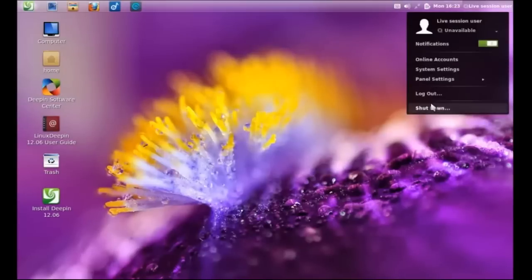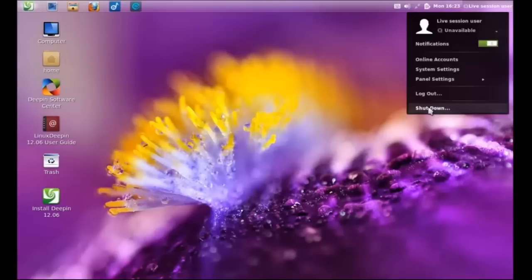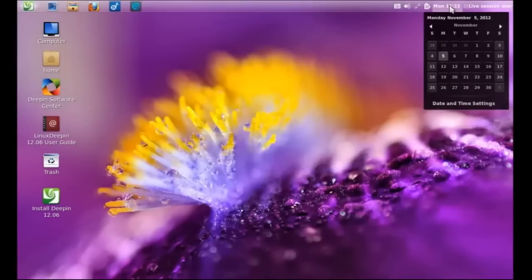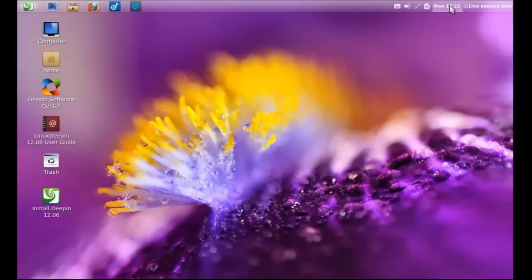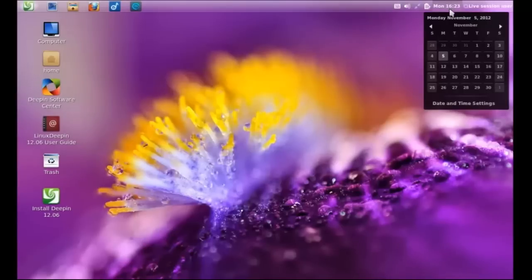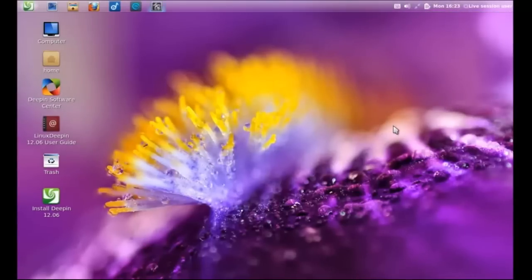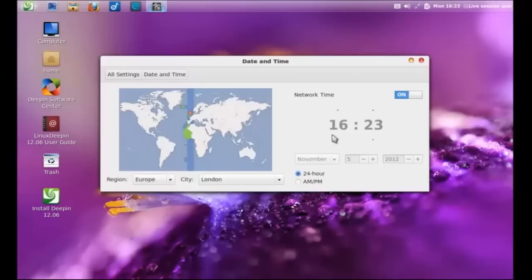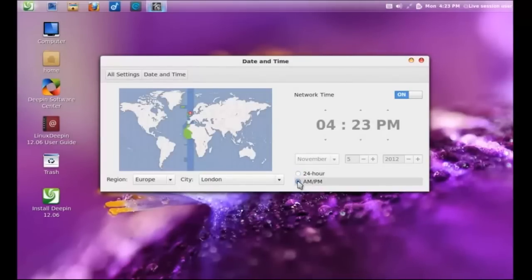Alright, the live user session there on the top right, shortcuts. There is a shutdown feature that is not available in the standard GNOME 3 download. Of course, the time and the date, time and date settings. And I will change this to the standard AM, PM or 12-hour format.